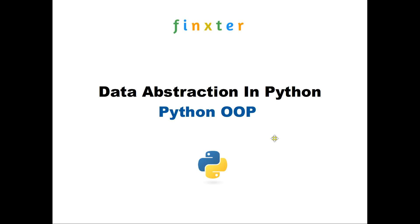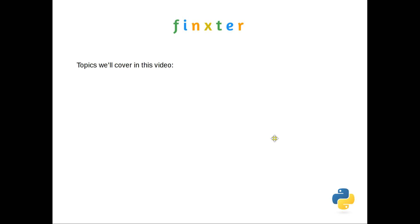Hello Fingsters. So today we're going to be talking about data abstraction in Python, and that's all part of the Python object-oriented programming.